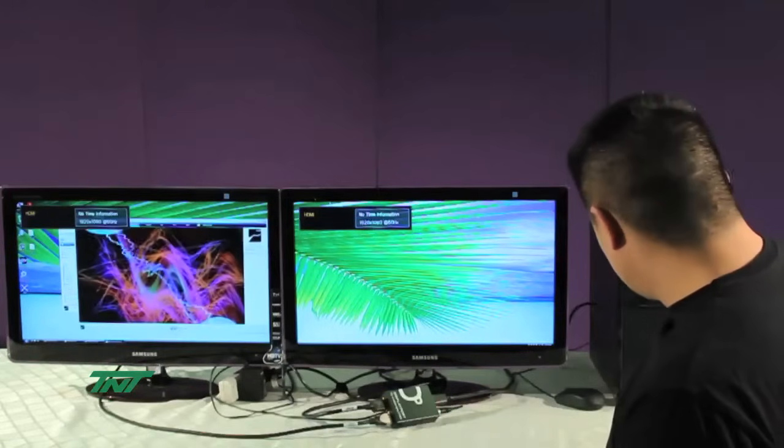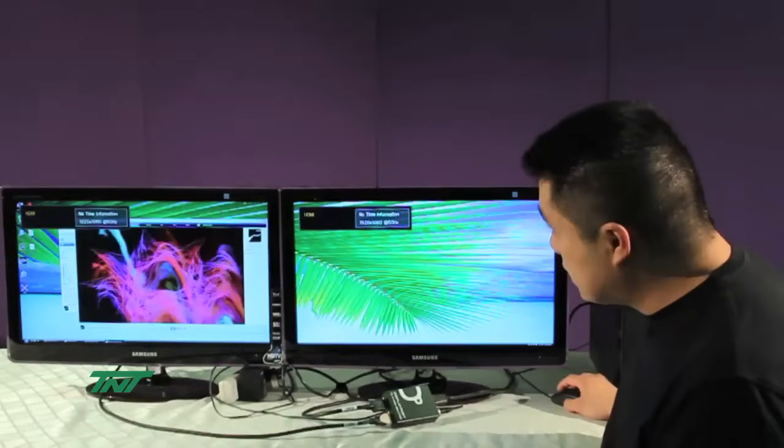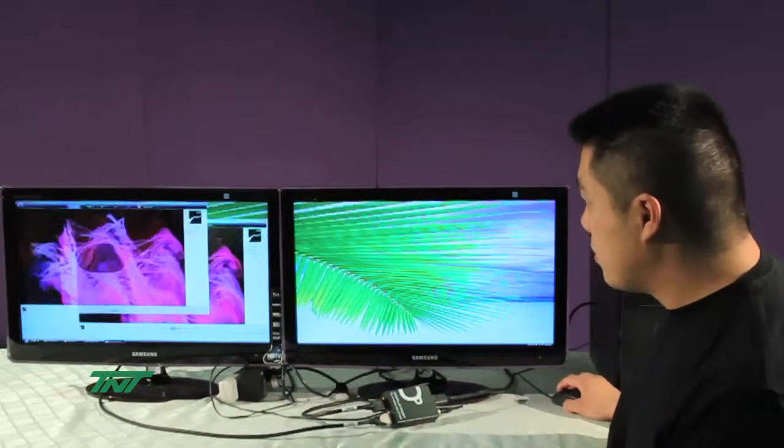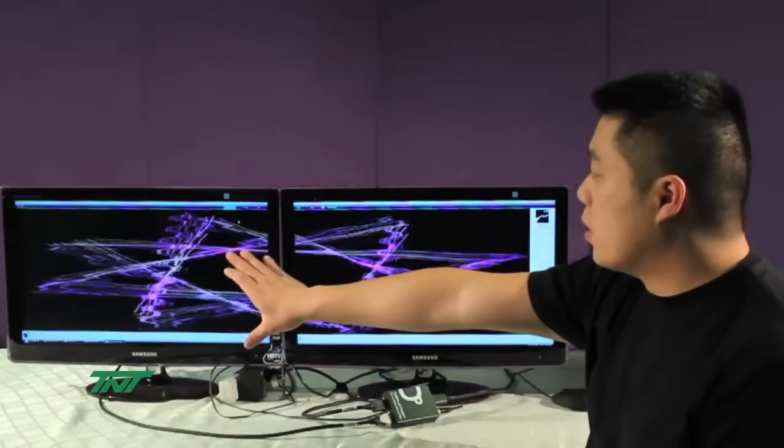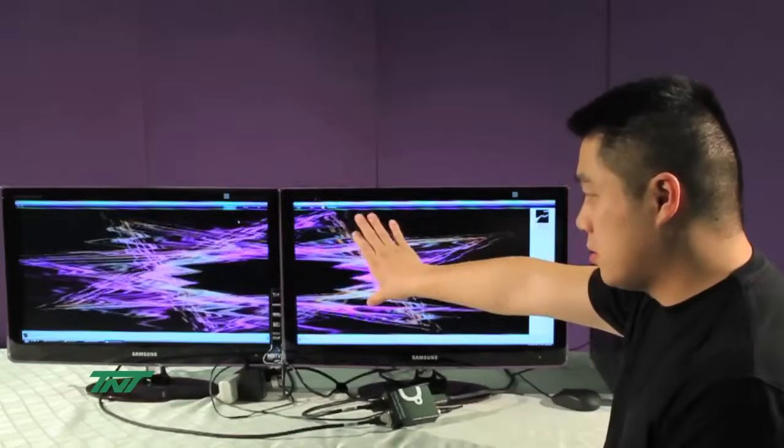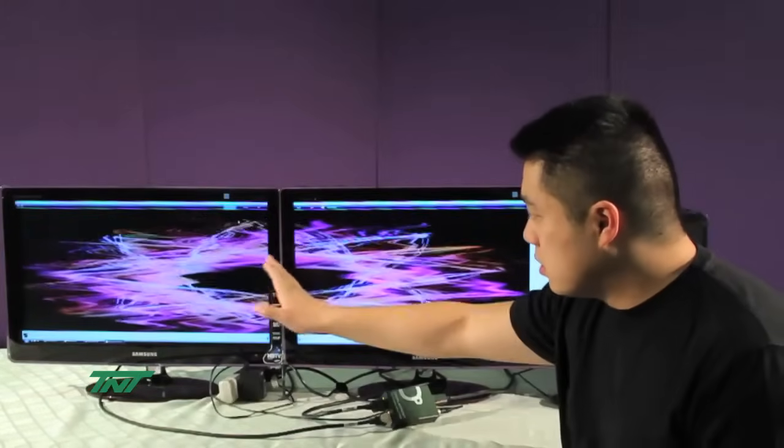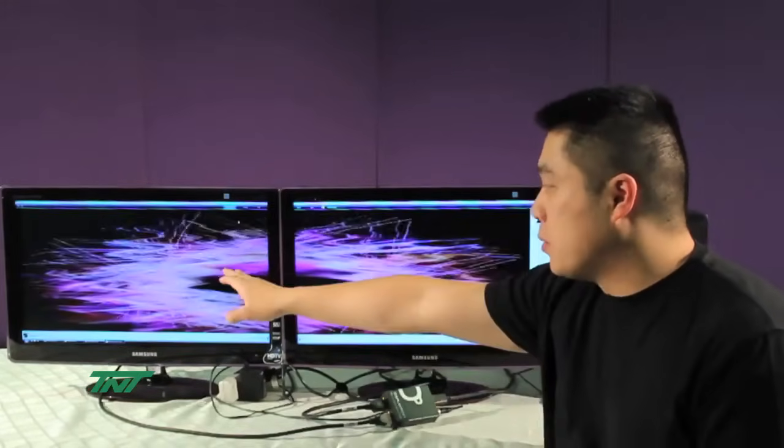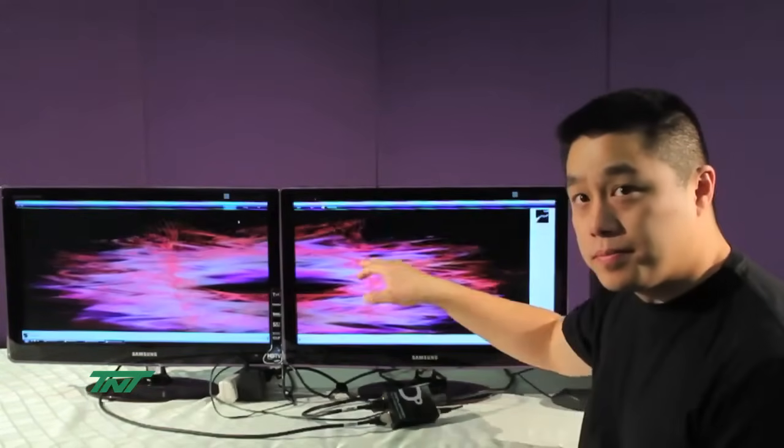So this is Extended Mode 1, basically one home monitor, two monitors becoming one monitor.